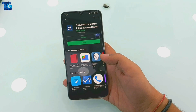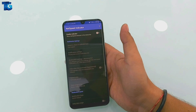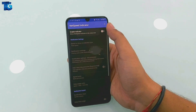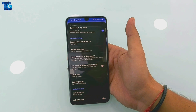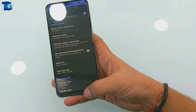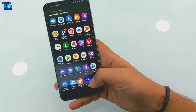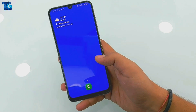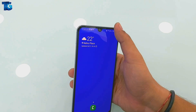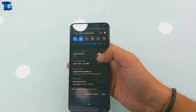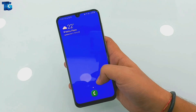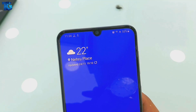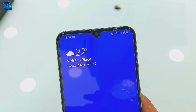Once it's installed, simply open it and tap the first option in the application. That's all you have to do — you can see on the top of my phone the speed indicator is currently active and showing the current internet speed.